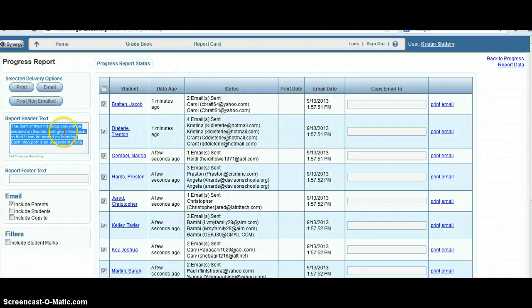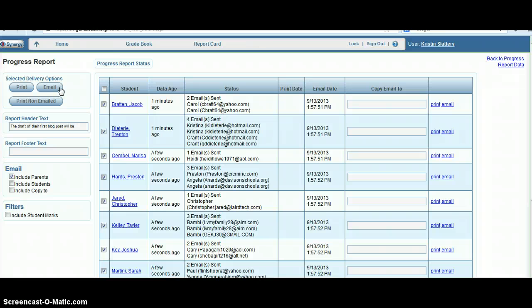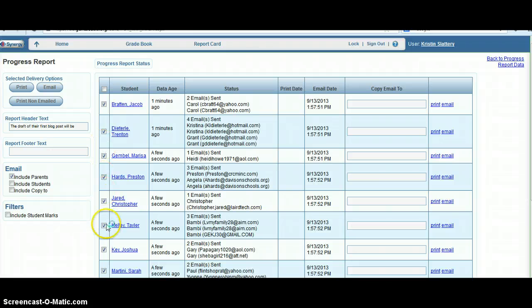When you're finished updating that however you want, click the email button. That'll send it out to whatever parents have an email address registered through ParentVue. You do want to make sure that all the students' names are clicked, but that should be done by default.